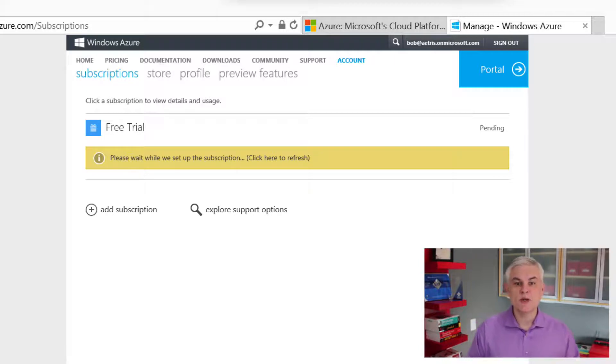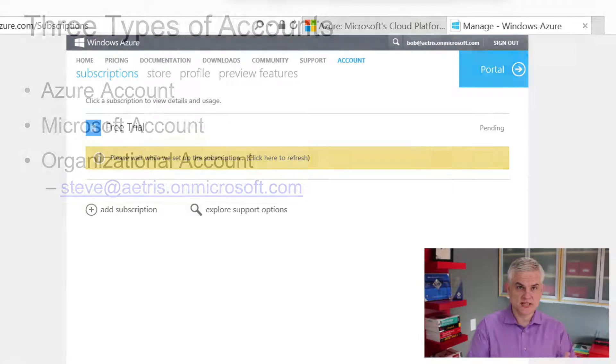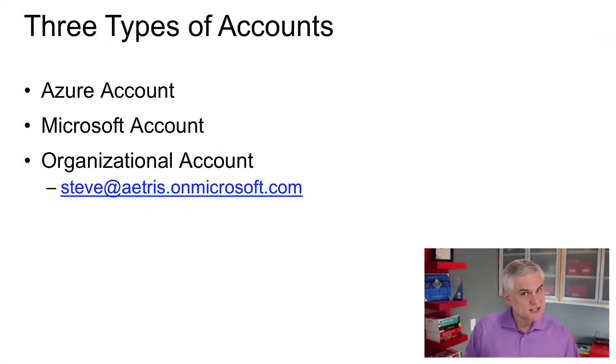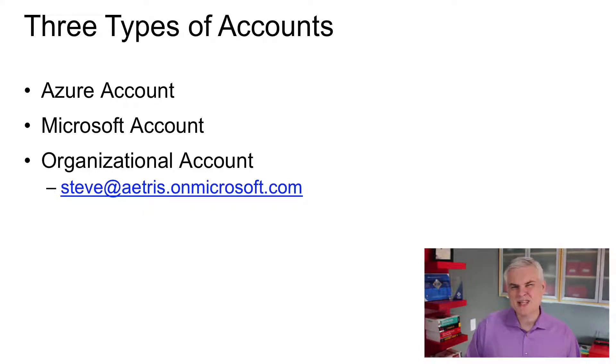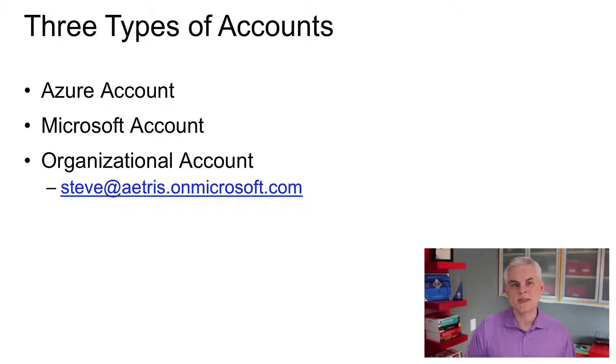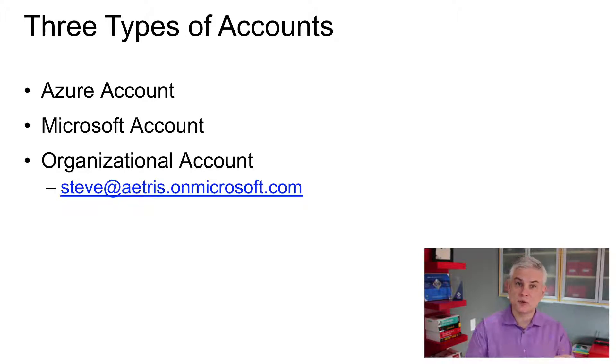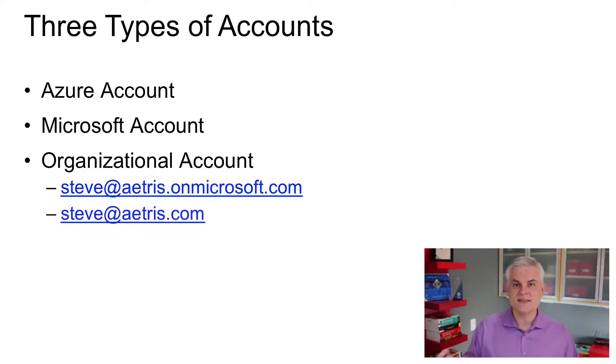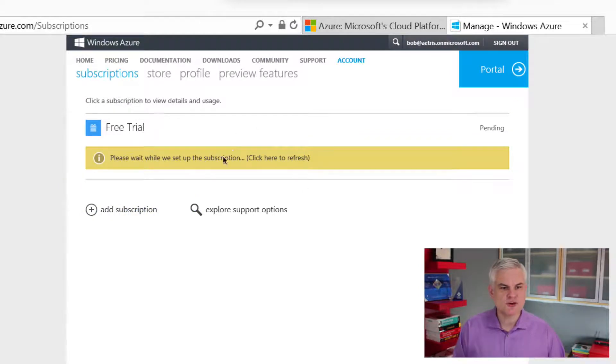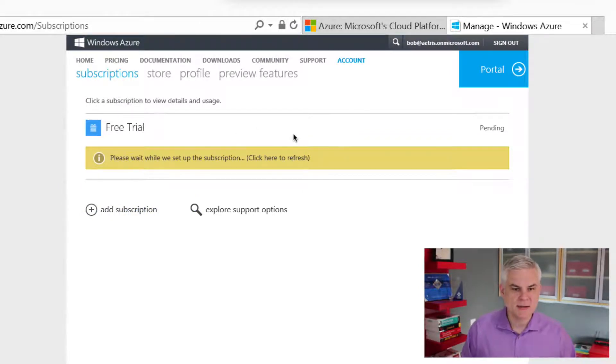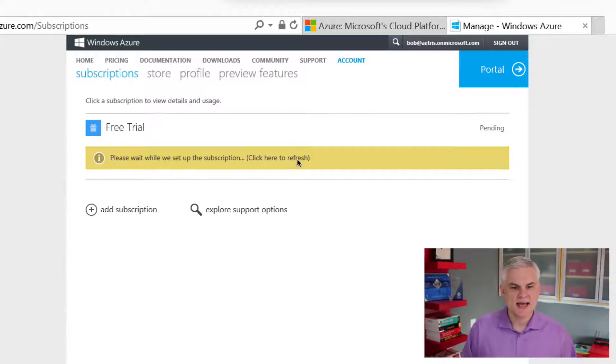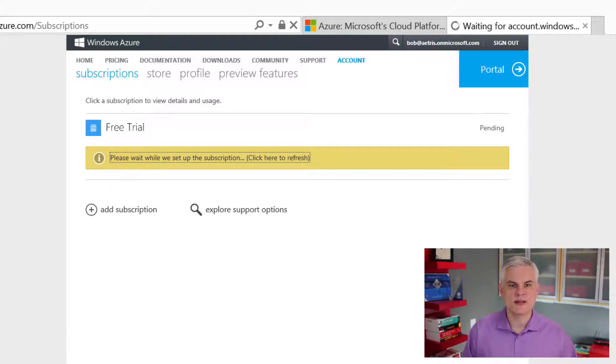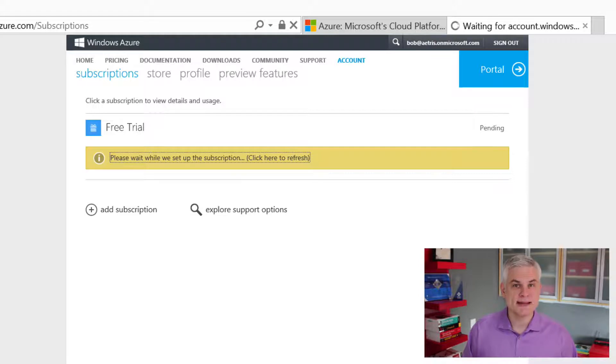And so whenever we create new users, it's going to be in the form of, for example, Steve at Atrus.OnMicrosoft.com. Now, obviously, this isn't really what I want. This isn't going to match up nicely with the email addresses that we've already given to our employees at Atrus. So later on, I'm going to associate one or more domain names so that we can create a new organizational account that looks something more friendly like Steve at Atrus.com. Okay. So as you can see, we have the free trial. It says that we're setting it up right now, setting up this subscription, and we can click here to refresh and to see if it's still in the process of setting up. Give it a few minutes here.